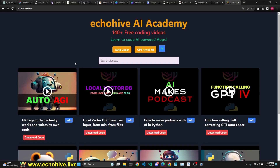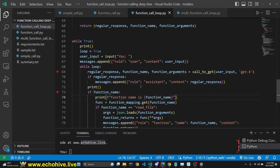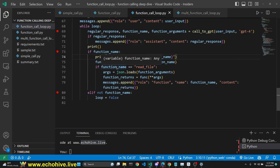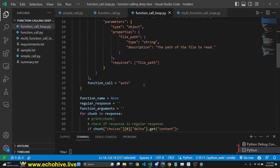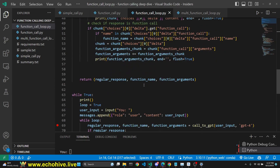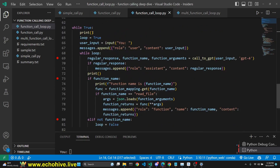I've actually created an agent called auto-AGI because I was frustrated with other agents that really weren't working predictably. You can look for the auto-AGI video in my YouTube channel — the links for the code will be in the description. To create the function call loop, everything in the file remains the same except our loop is different. Right after getting user input and appending it to messages, we create another loop.